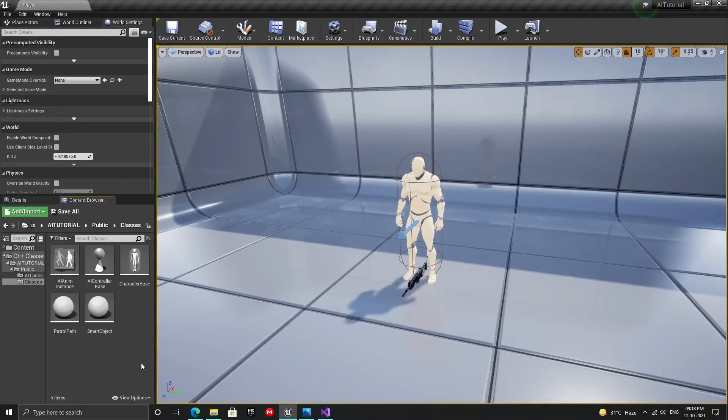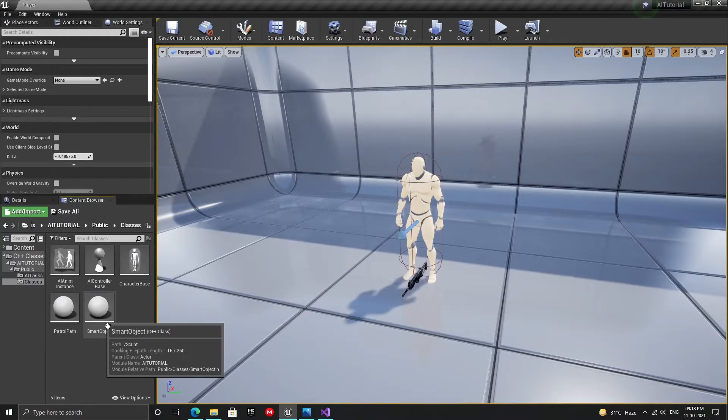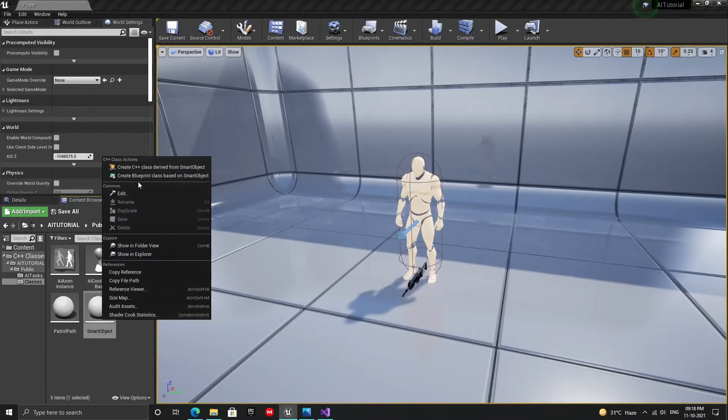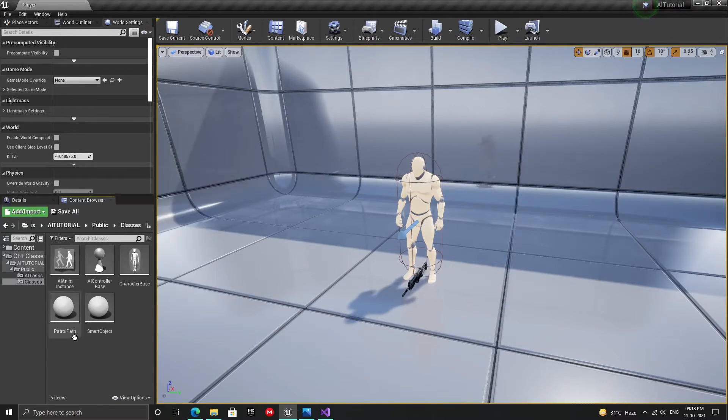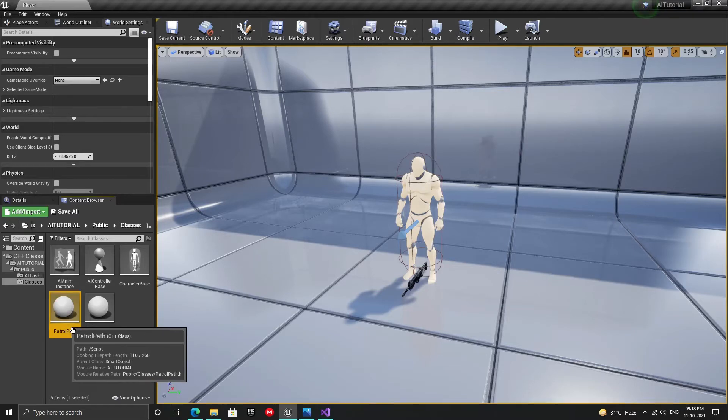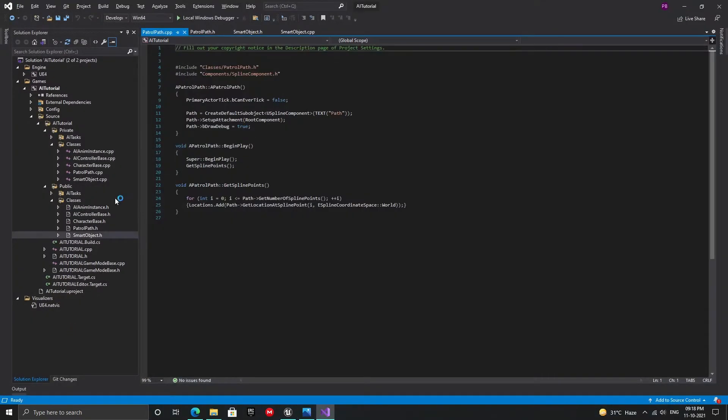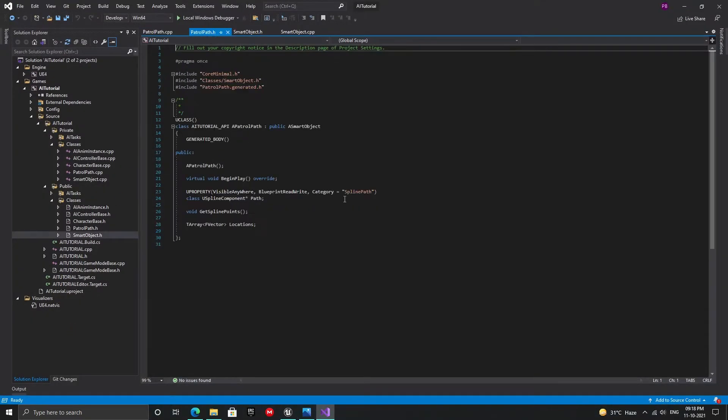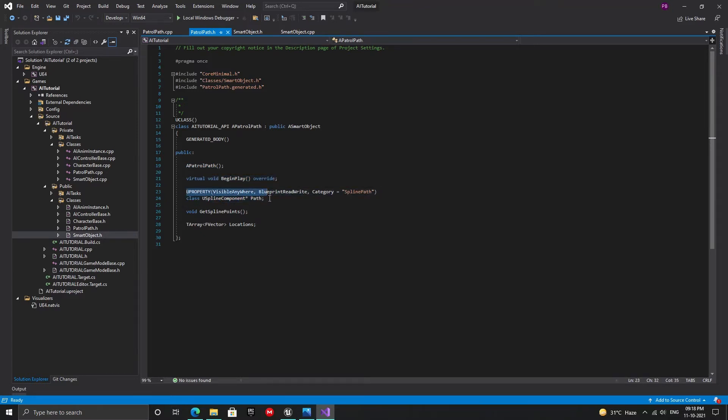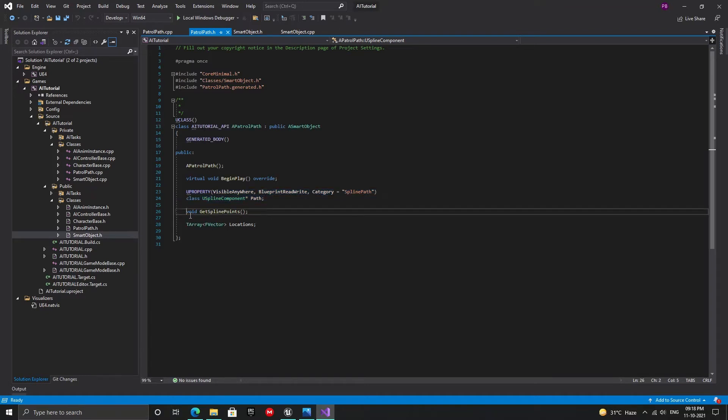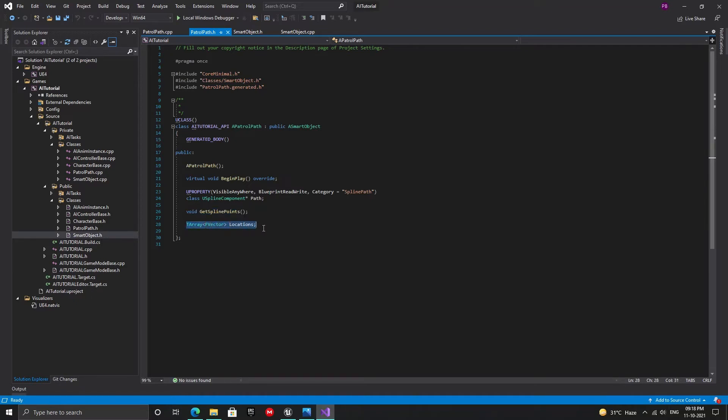Now let's create our patrol path actor. It will be a child class of our smart object class. Once it's created, open it in Visual Studio. In the header file, start by adding the constructor. Next, add the begin play function. Now add a spline component. This spline will define our patrol path. The get spline points function, as the name suggests, gets the locations on our spline path and stores them in an array of vectors called locations.